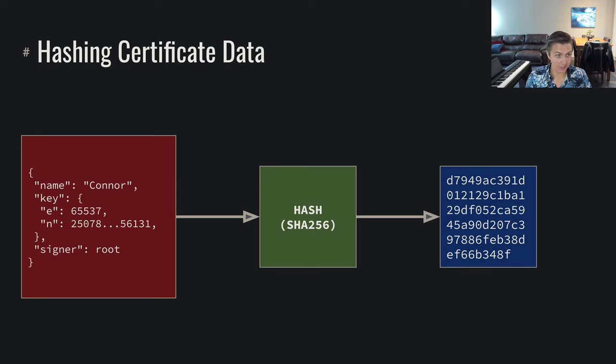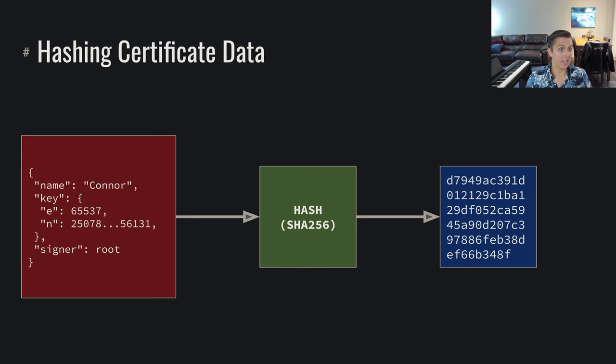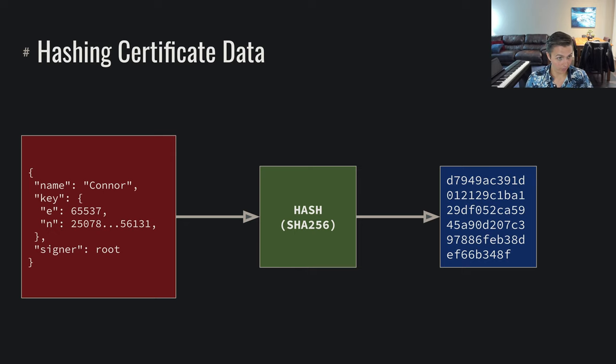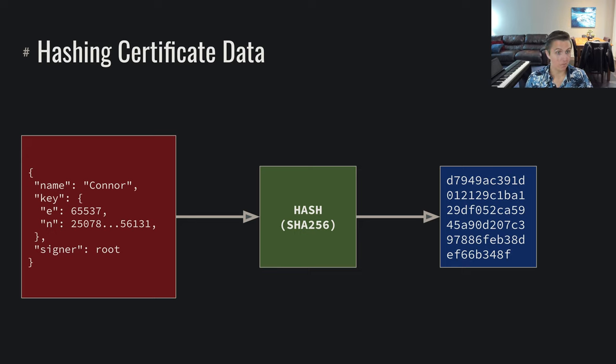Well, what we can do is we can build up what's called a certificate. And what a certificate is, is a bunch of data, a bunch of potentially metadata, as well as important data, such as the key and the signer. So we have this name, we say, hey, this is Connor, they have this public key where their e exponent, their public key exponent is this, their public modulus is this, and root is going to verify their authenticity.